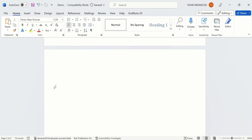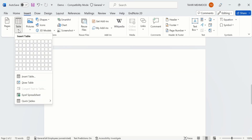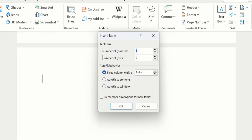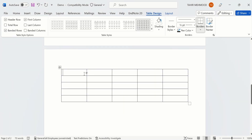Now you will learn the second method to insert a table. Go to Insert option, again go to Table option, and instead of using the grid option I will use the Insert Table option. Click on it. From here you can select the number of columns and number of rows. I want to insert a table with 5 columns and 5 rows — I will write 5. You can also use the arrows to increase or decrease the number of rows or columns. After that click OK. Now you can see Microsoft Word has inserted a table with 5 columns and 5 rows.